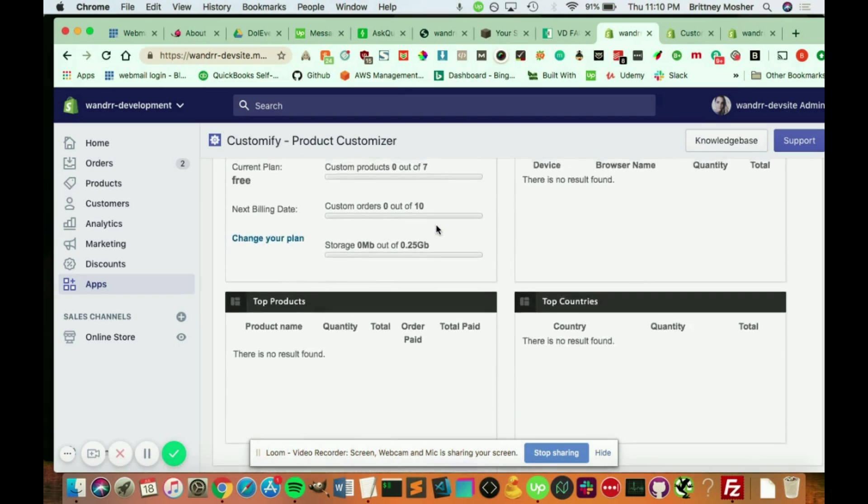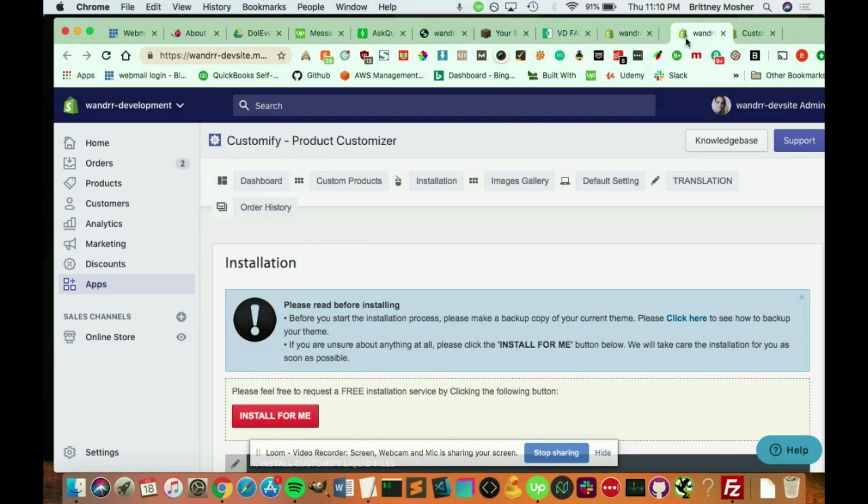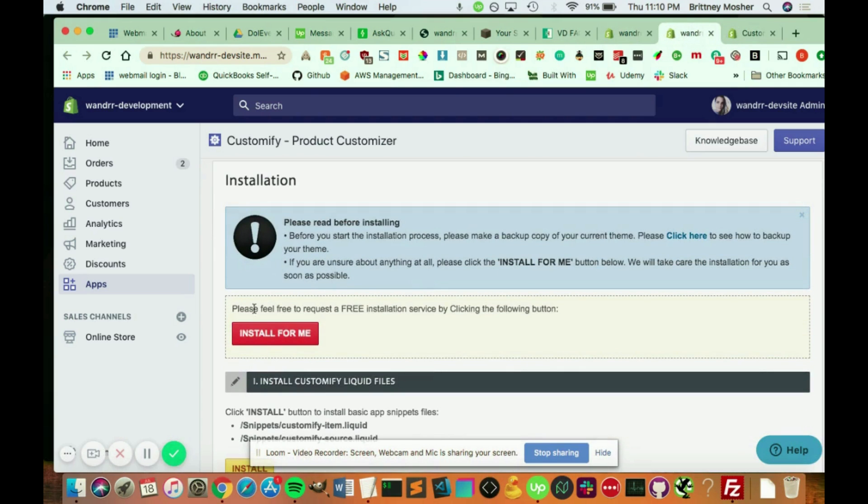So pretty much what you need to do, and I have this next section here. After you click Install Into My Theme, you can have them do it for you. It's a free installation service by install for me.